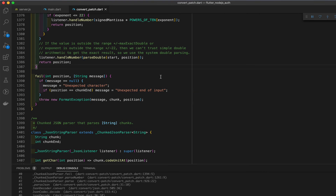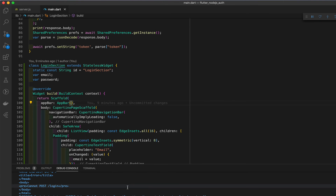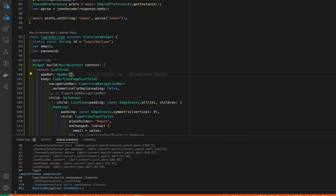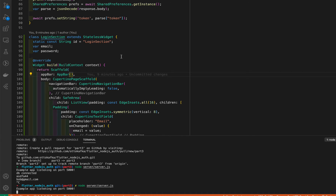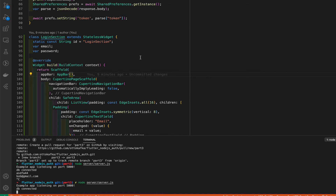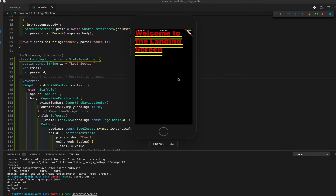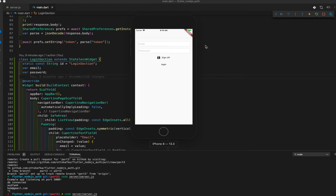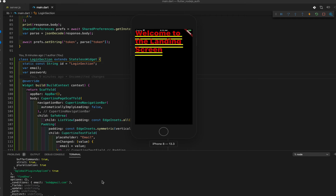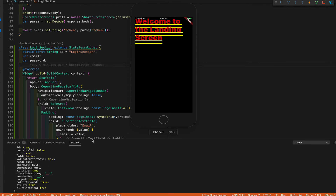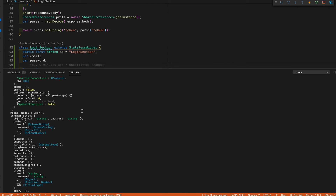We got an error — it actually comes from not having restarted the server. We need to go to the terminal, stop the server, and restart it so our changes take effect. Now repeat what we just did: start the application, log in.